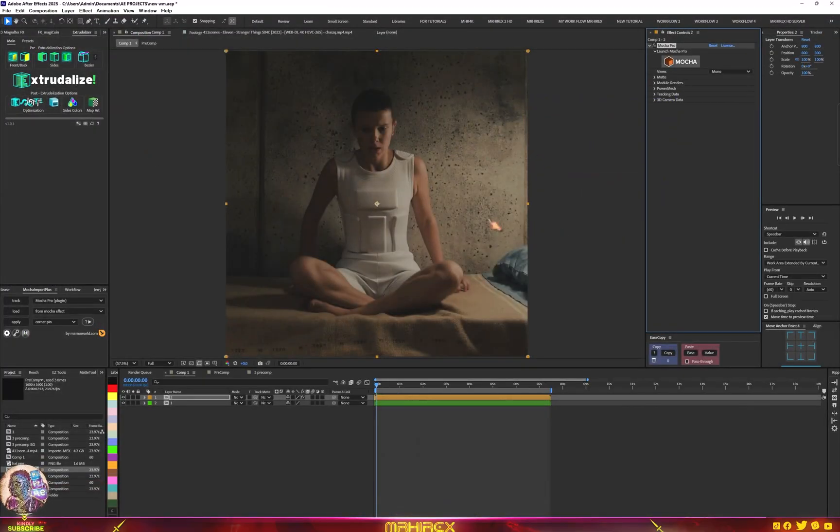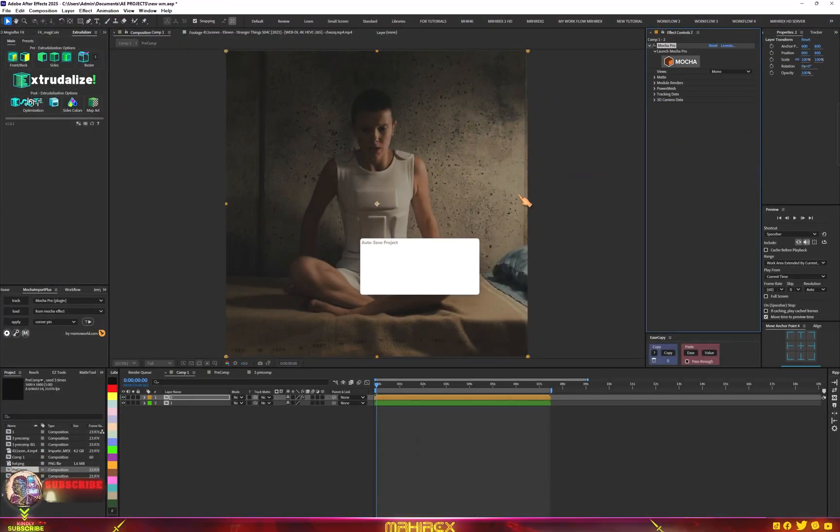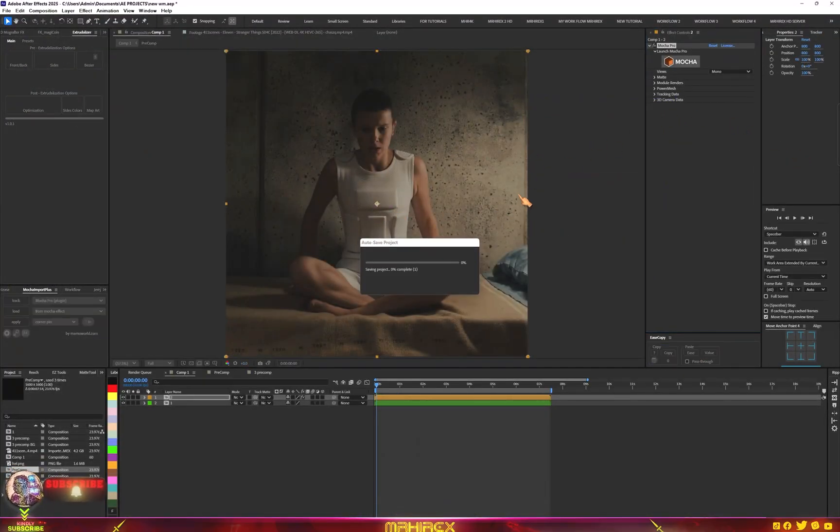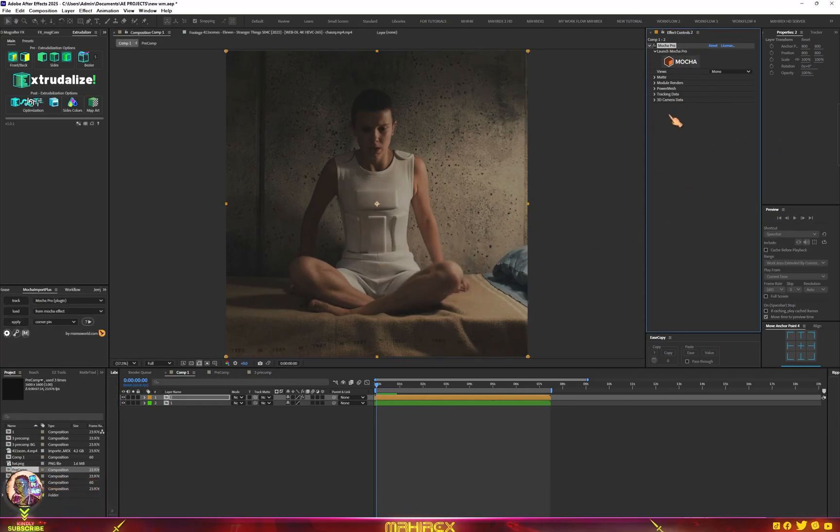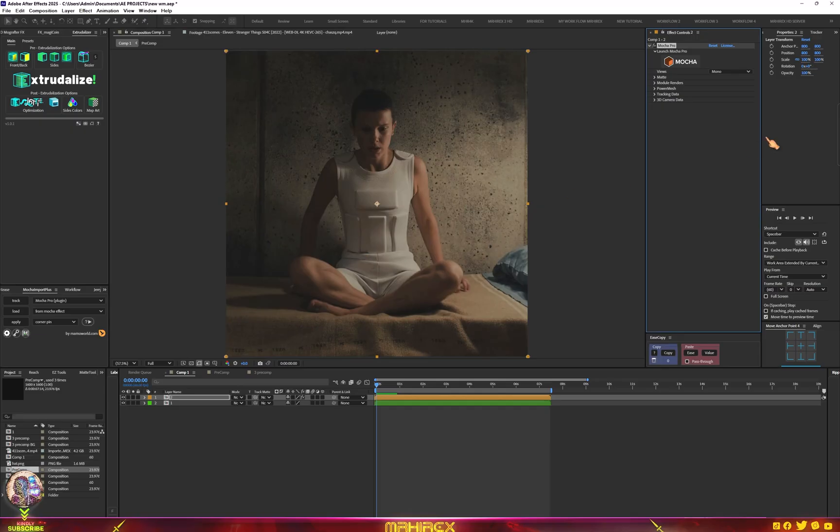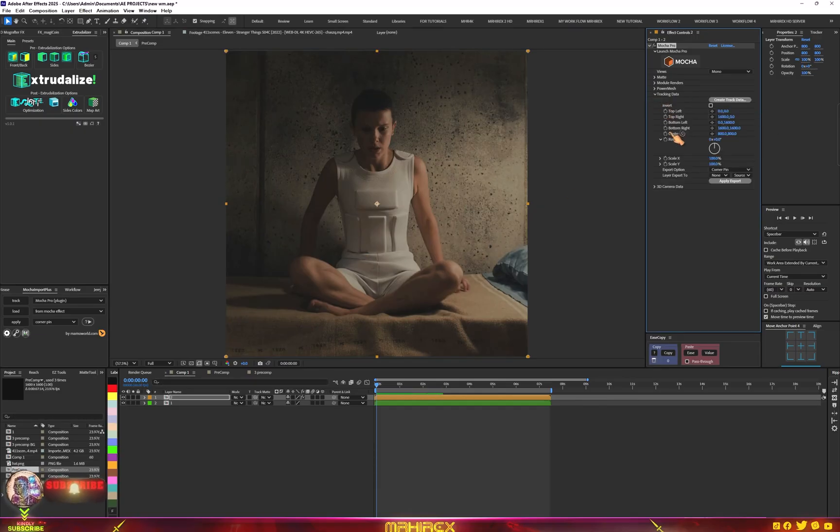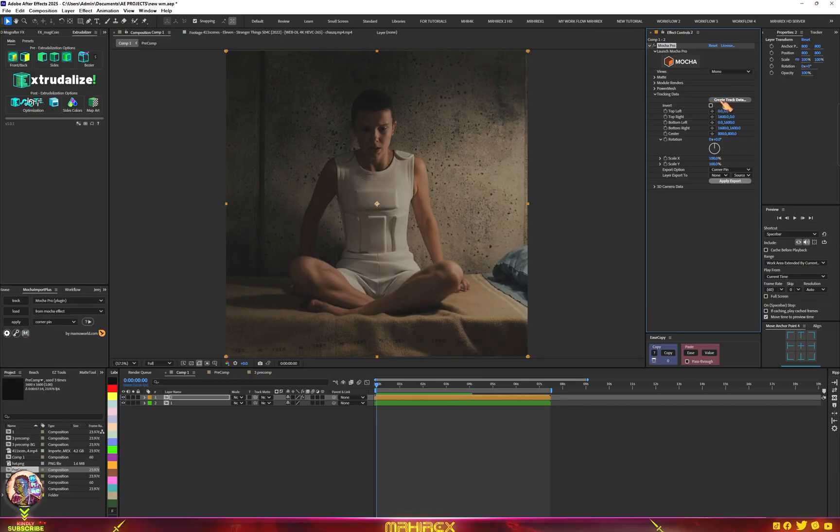Right now we're done with our tracking and we have all our tracking data in our mocha plugin. We have to move all this data into the script. Now go to tracking data, then make sure you click on create track data.